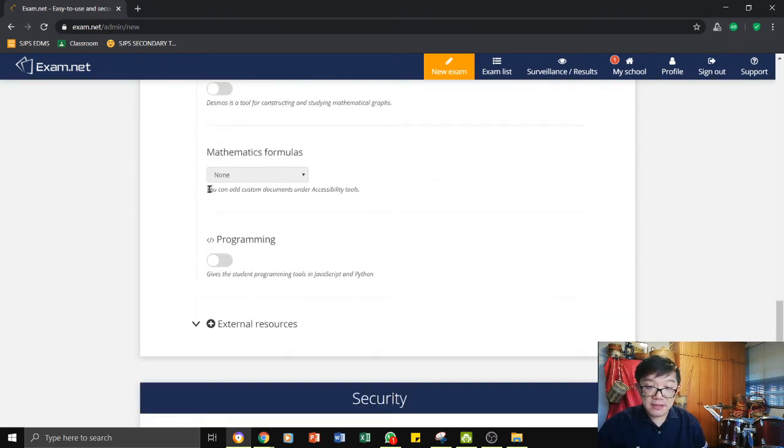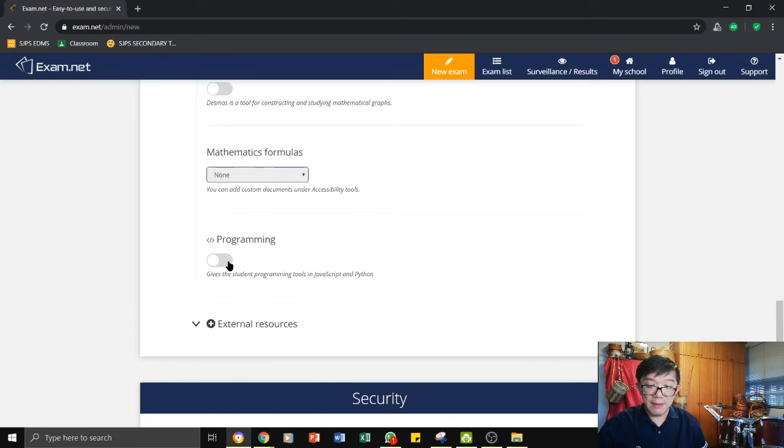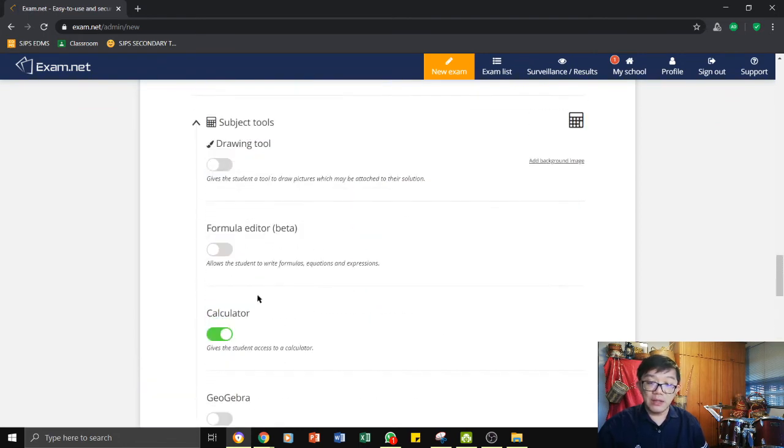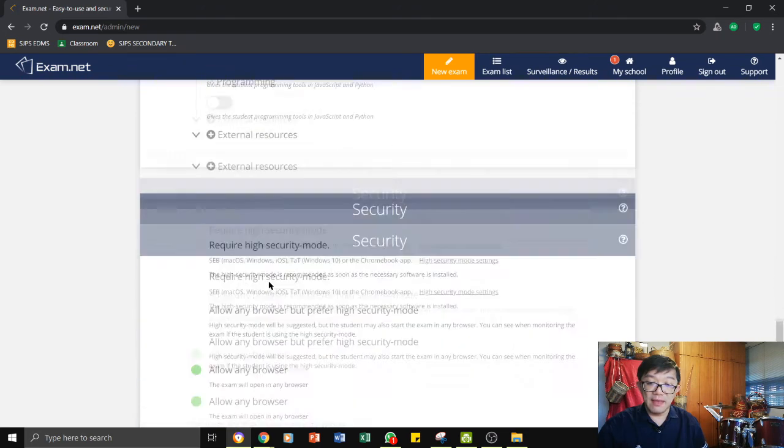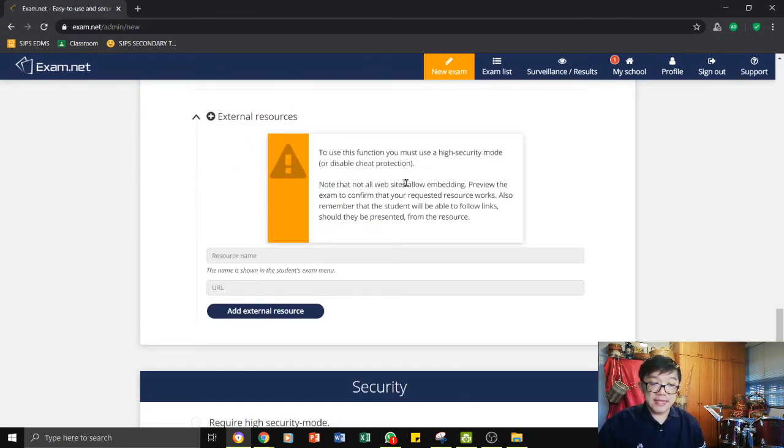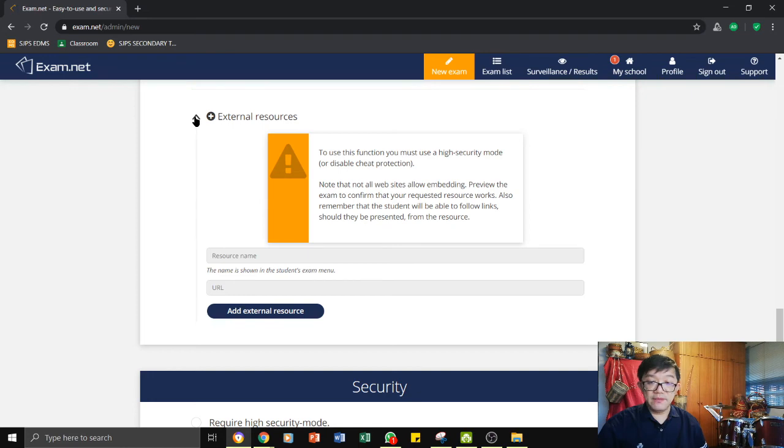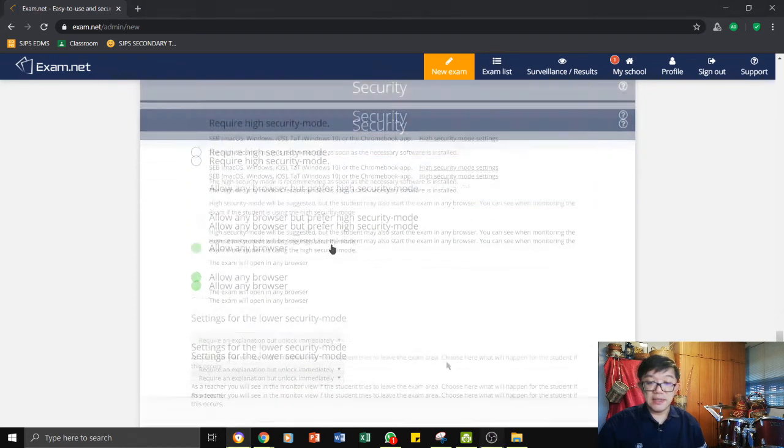Here you can add custom documents. We can use some basic mathematics formula or programming. If you need those, you can turn it on. Otherwise, you can just choose to leave it there. Here, we are allowing them to actually access external resources. So for us, we do not want that. So we will just leave this and do not touch that.